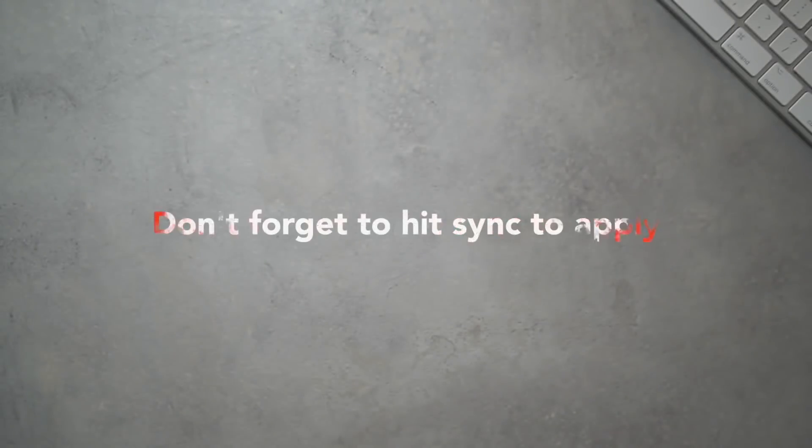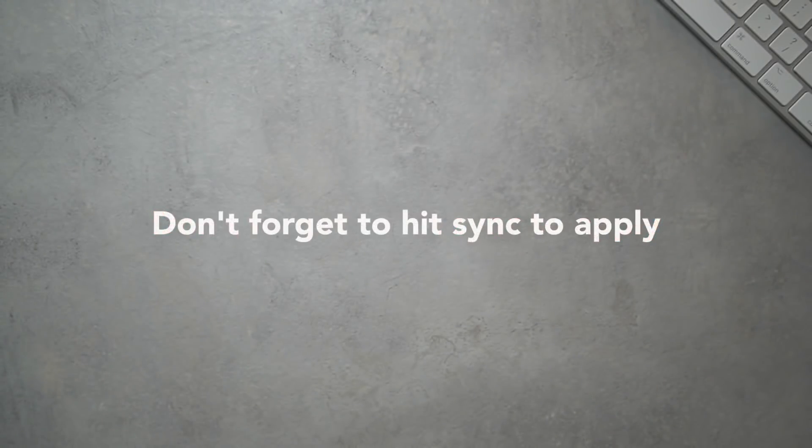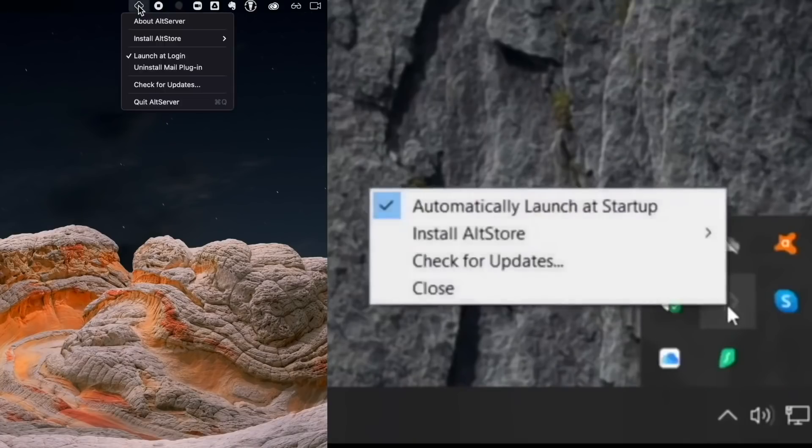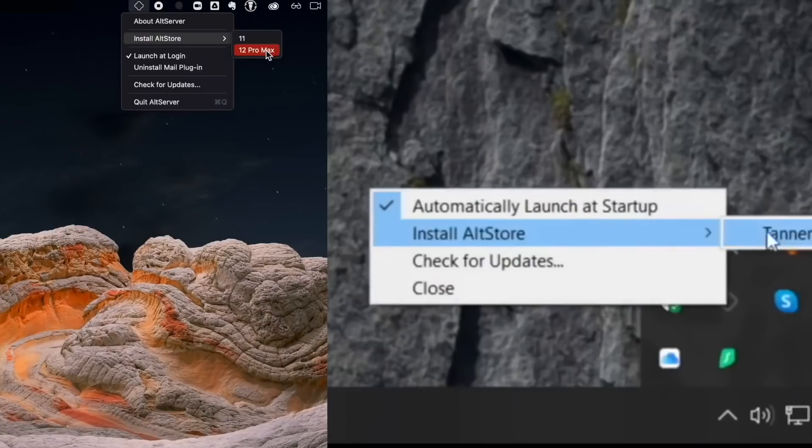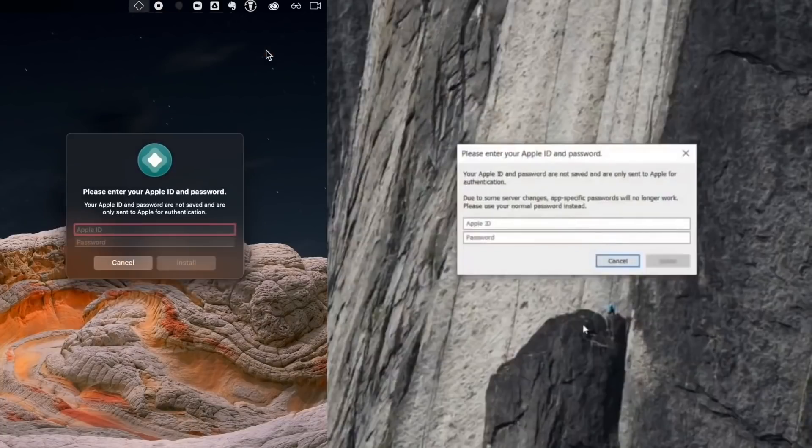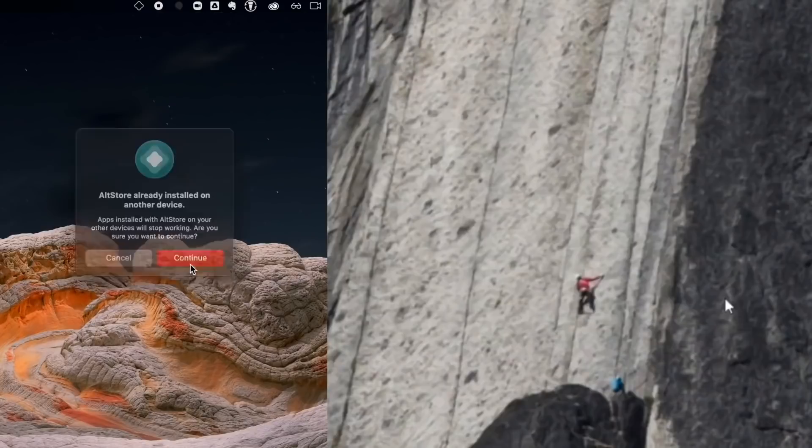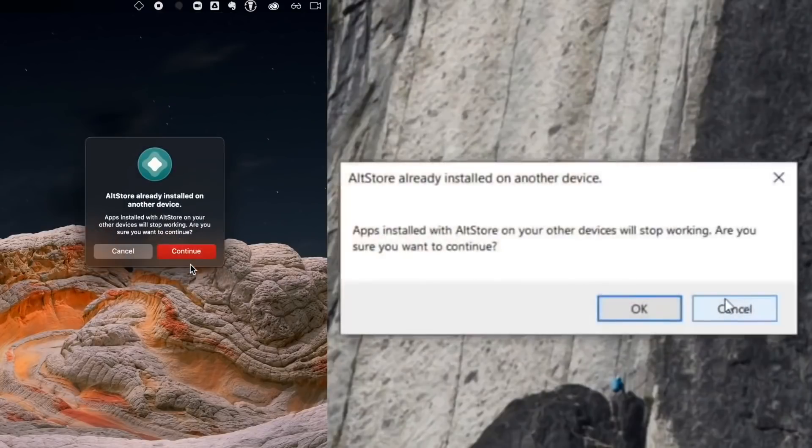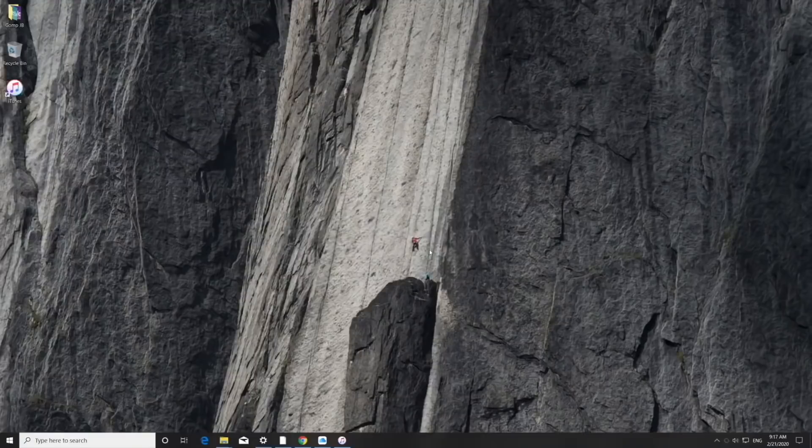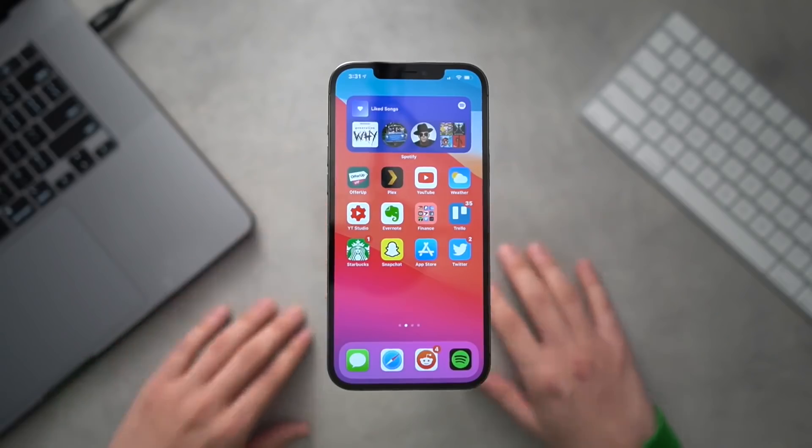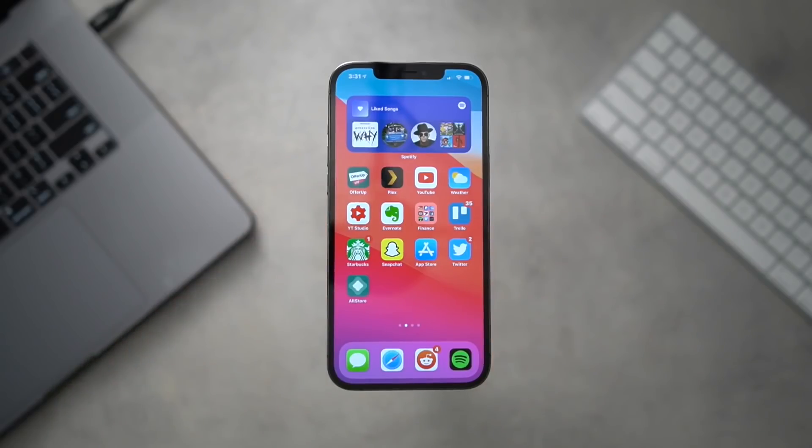So from here we can click on the AltServer button, then click 'Install AltStore' on your iPhone's name. Enter your Apple ID credentials, click OK if you get this pop-up if you've used AltStore in the past, and in just a second AltStore will be installed on our phone.